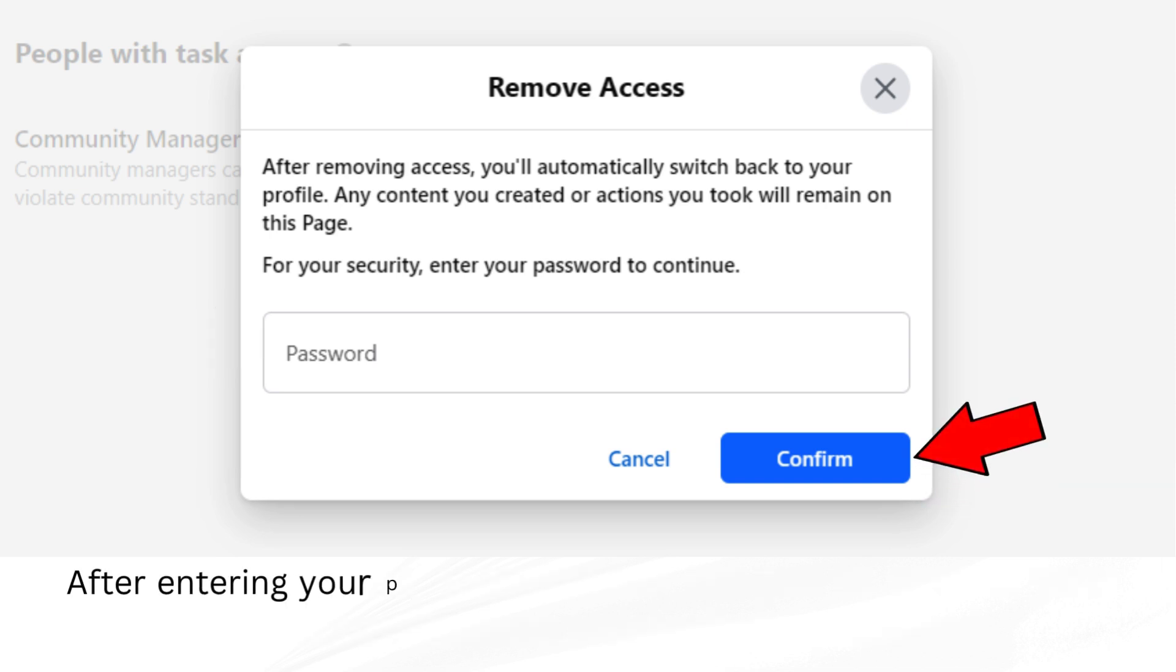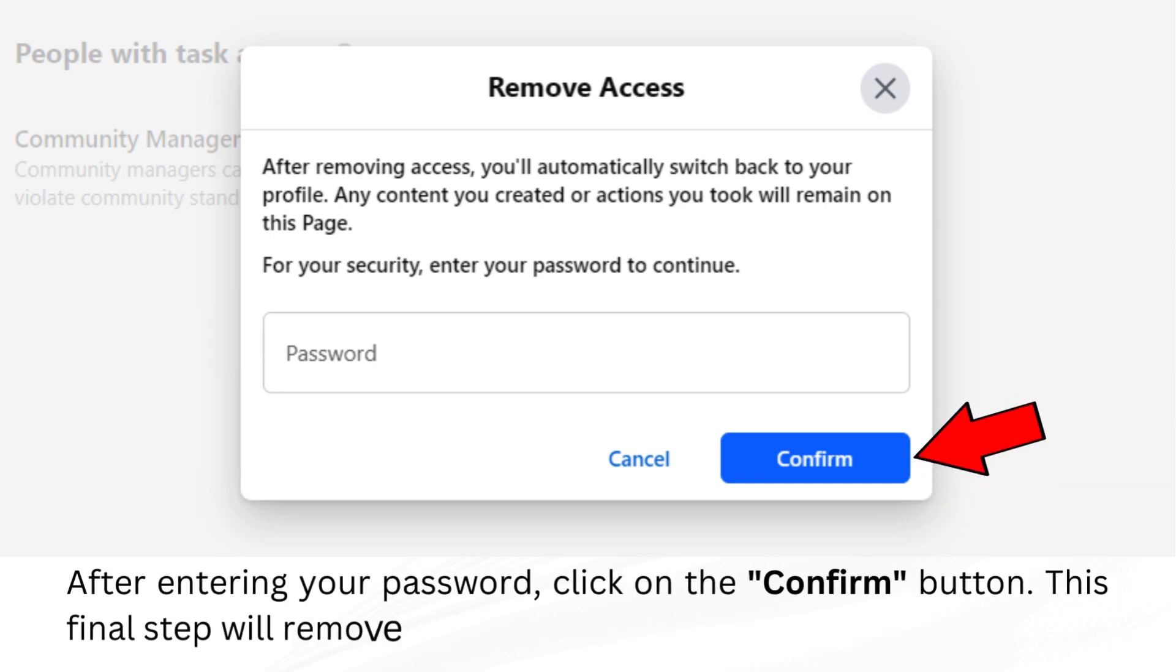After entering your password, click on the Confirm button. This final step will remove you as an admin from the page.